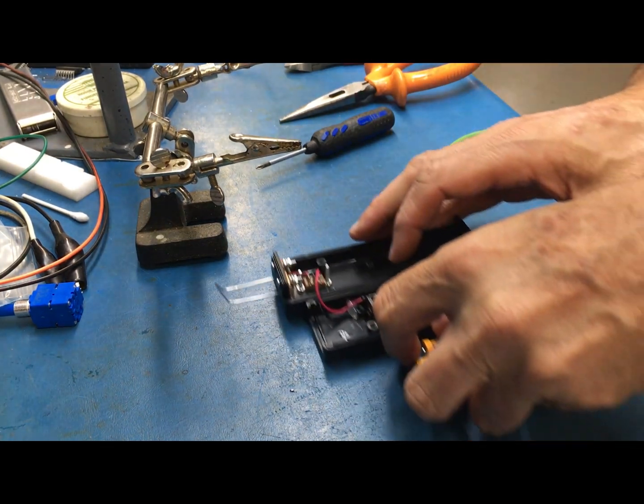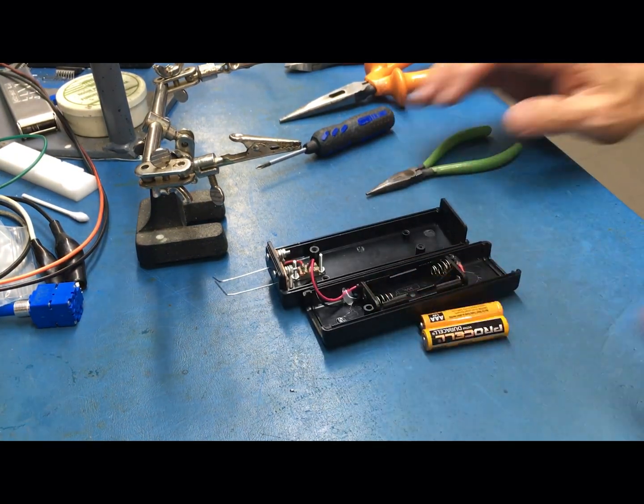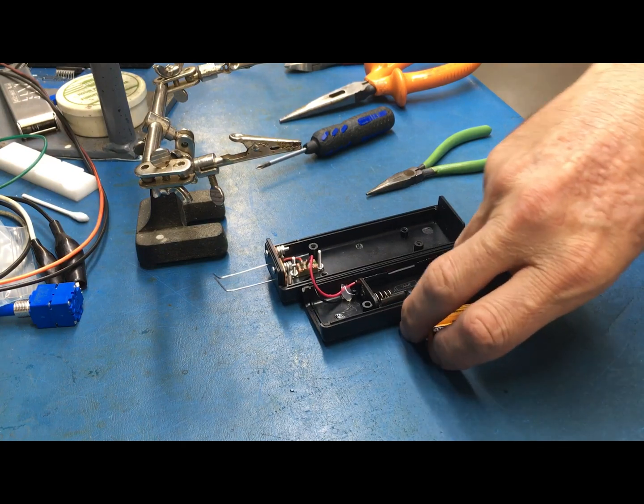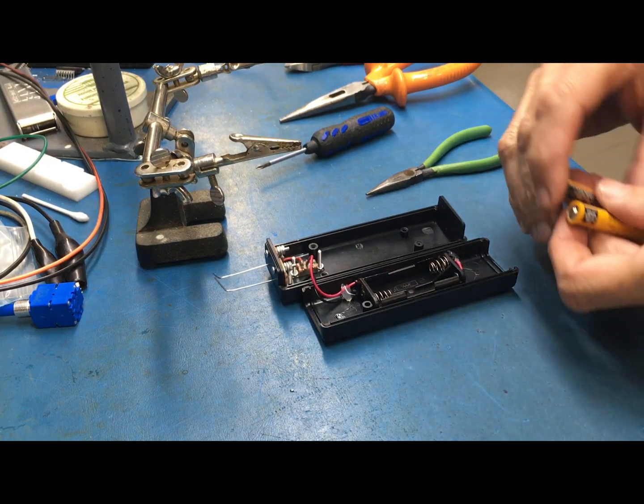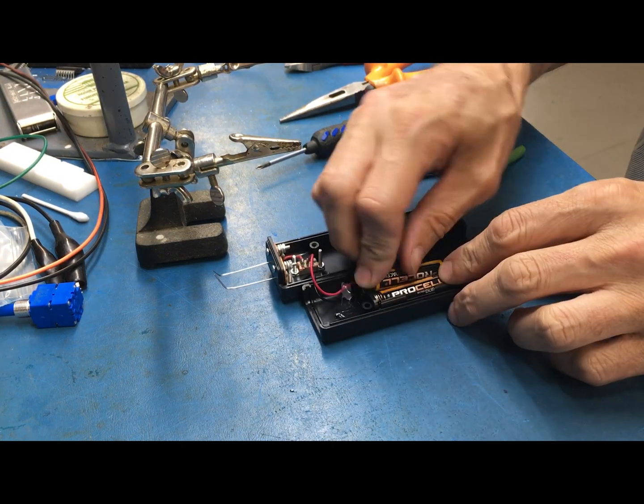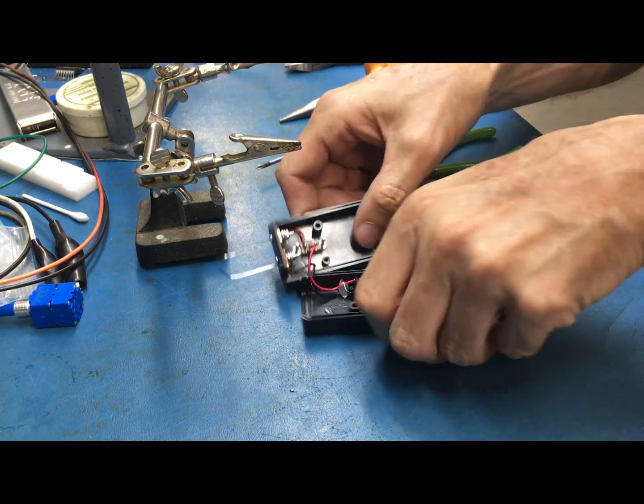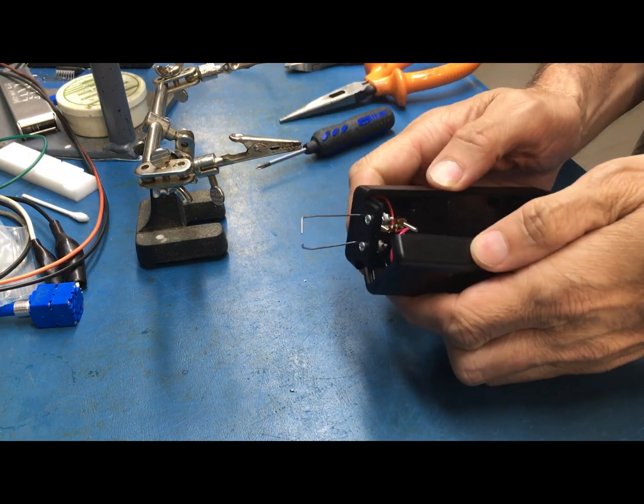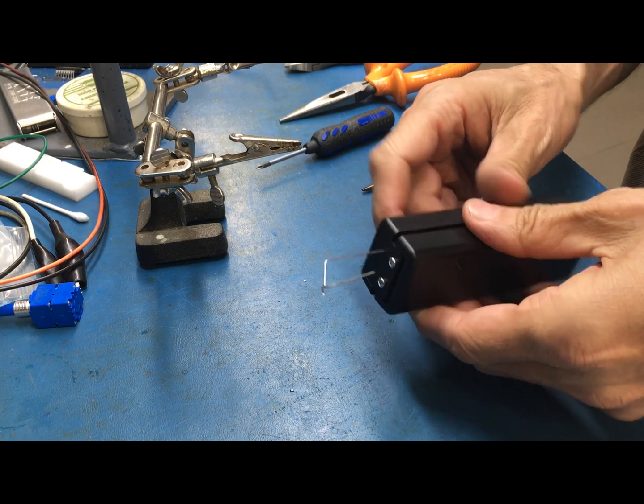I just have to install the batteries here. I did a voltmeter test off camera so I know that the polarity is okay.